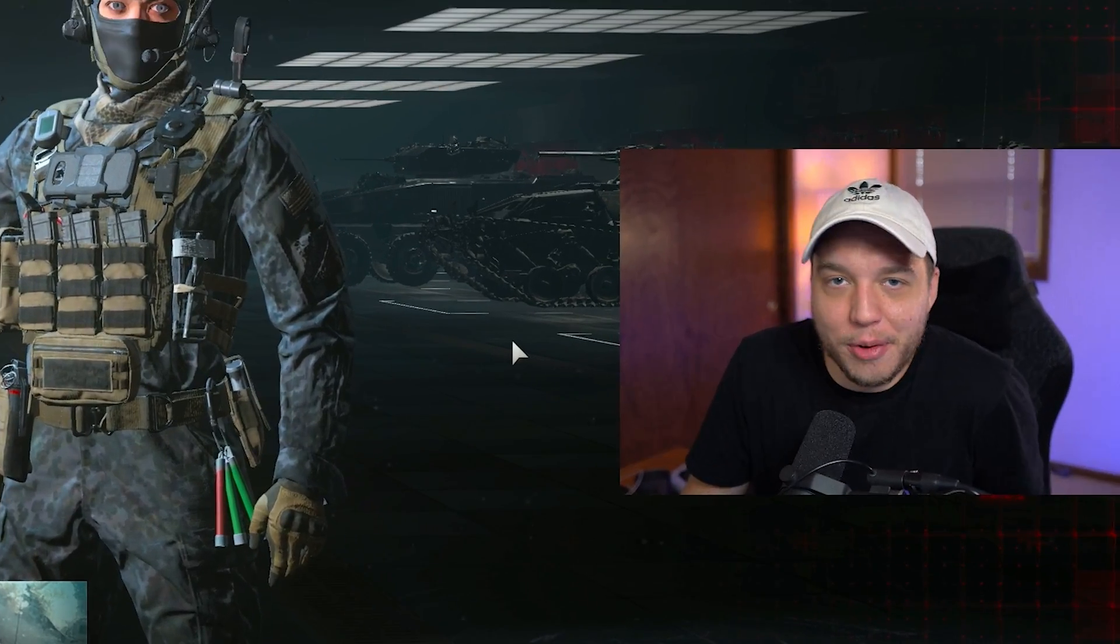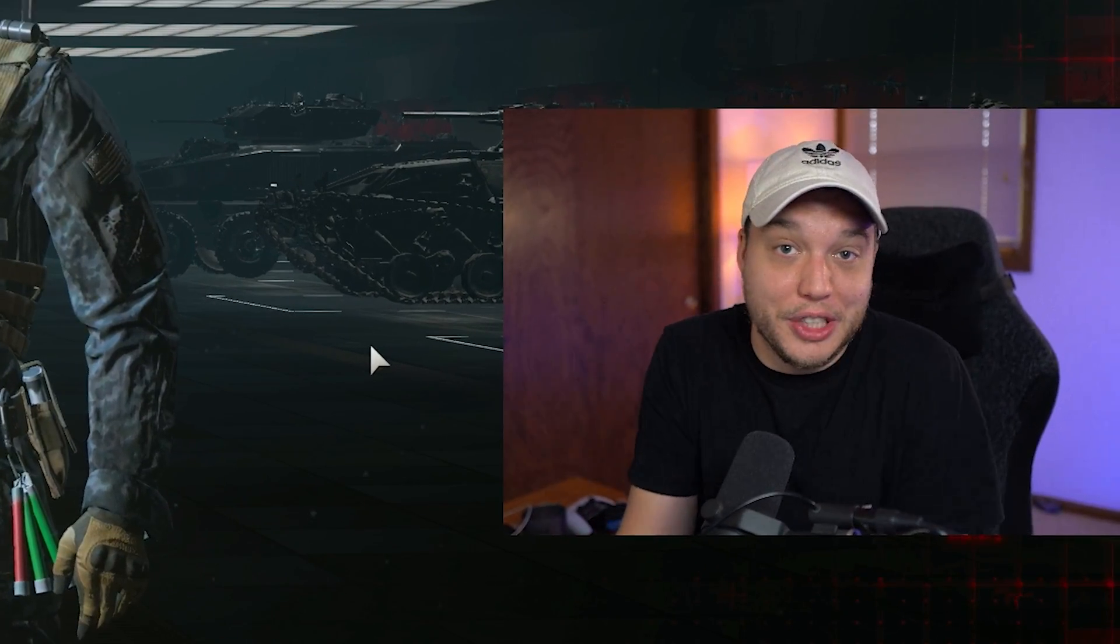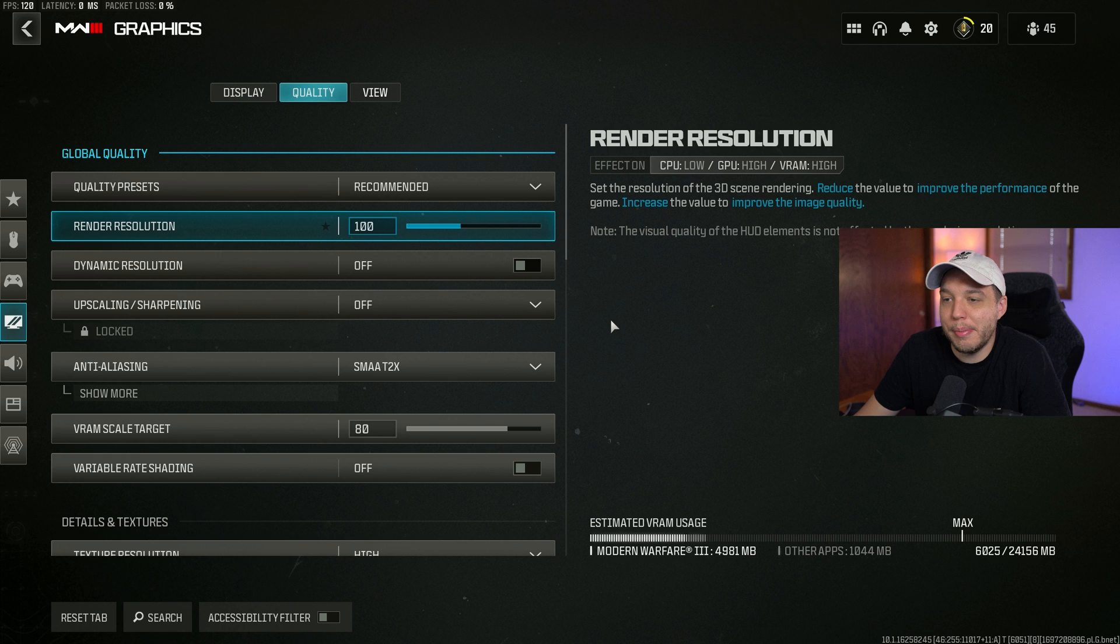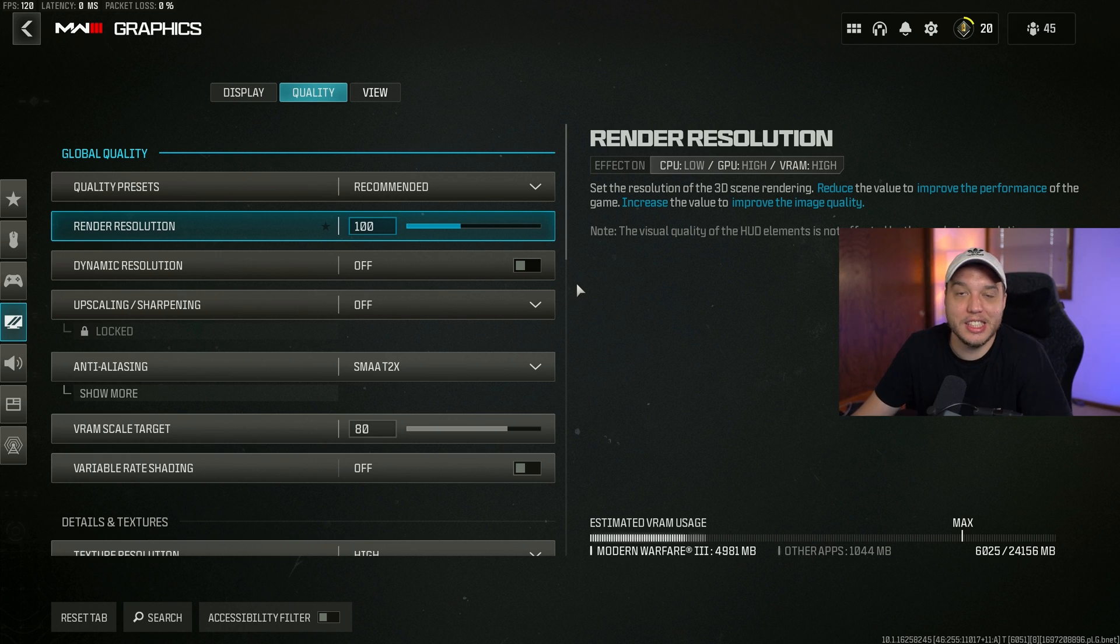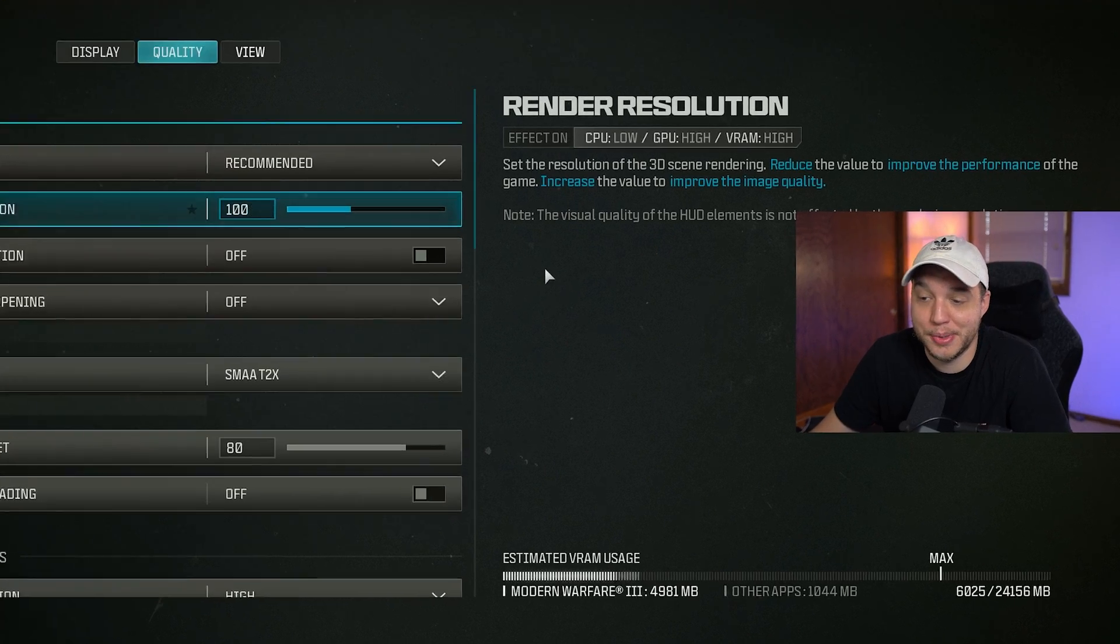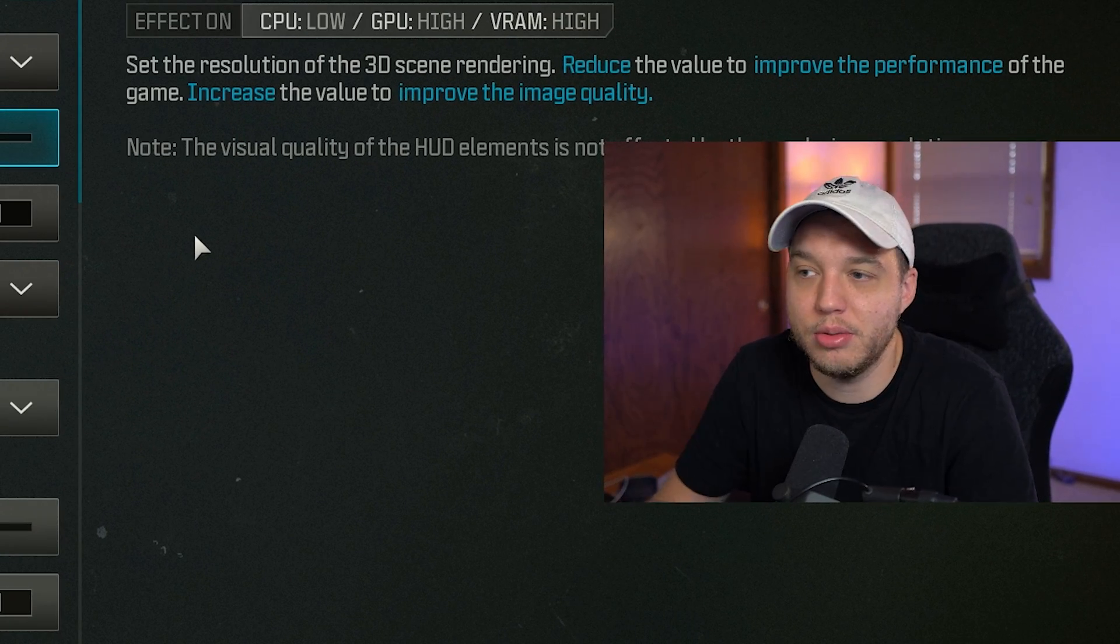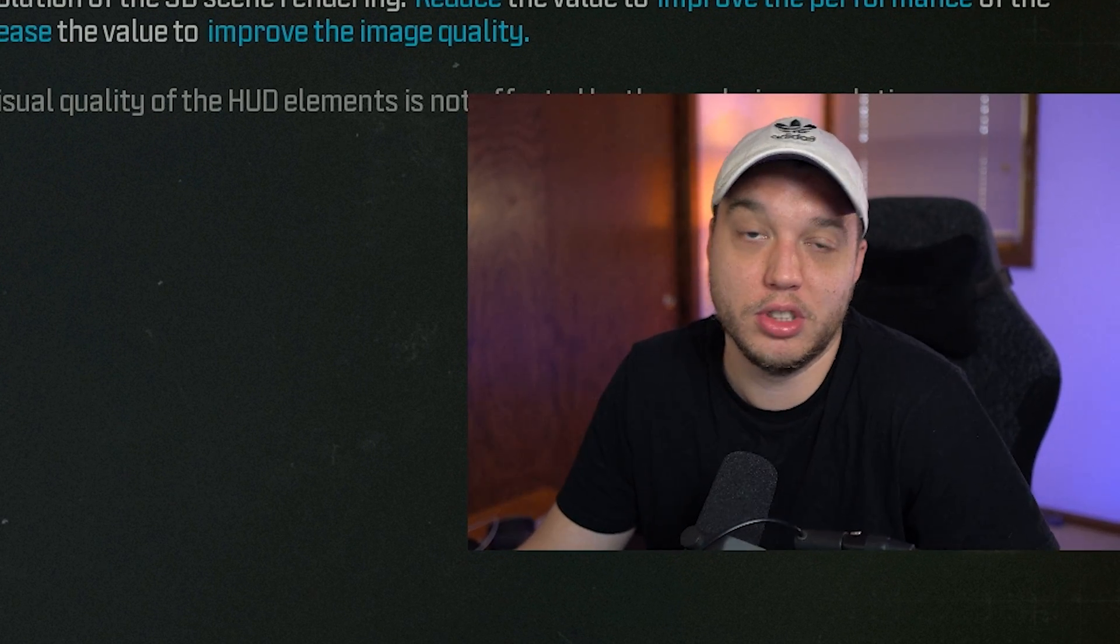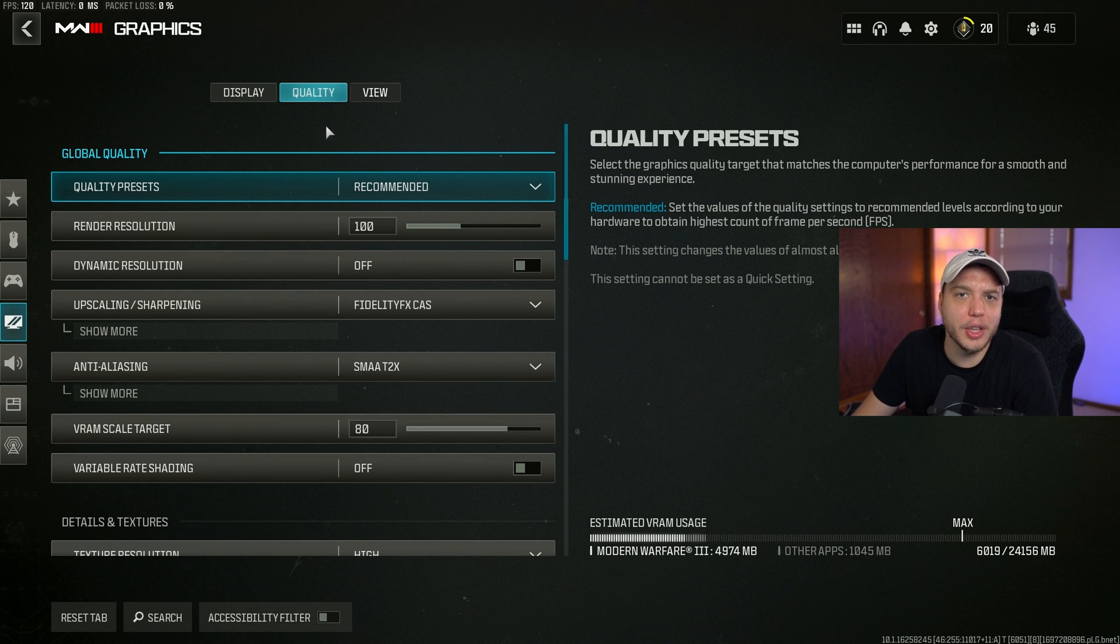Everyone keeps asking for my MW3 settings, so here you go. Basically what I've done is try making the game look really good while also getting a decent boost to my FPS. If you want the most amount of FPS possible, just lower everything. We're gonna run through these really quick, so let's start in here.